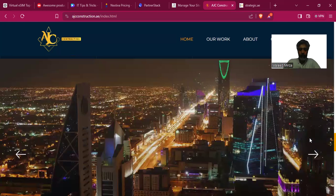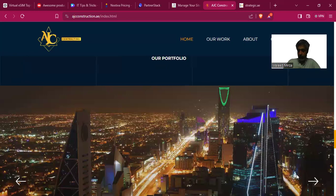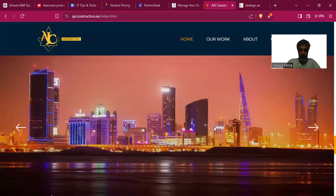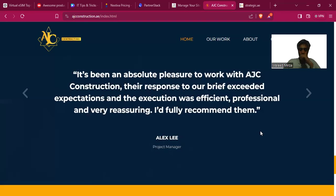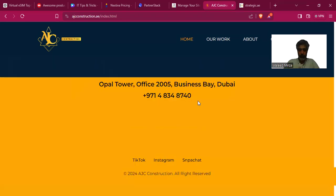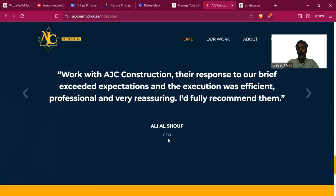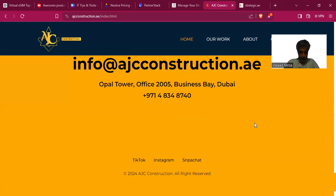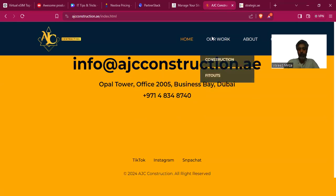They show operations in UAE, KSA, and Bahrain — they have business all over the region, which is good. A testimonial reads: 'It's been an absolute pleasure to work with AGC Construction, their response to the challenge exceeded expectations and the execution was professional.' However, 'reassuring' is repeated and there is no reference — no name, no company, no CEO title — so a user won't really trust it.